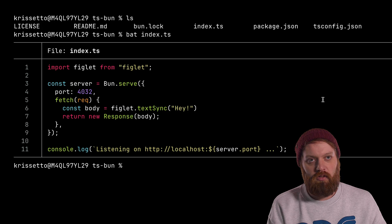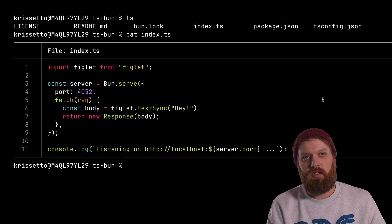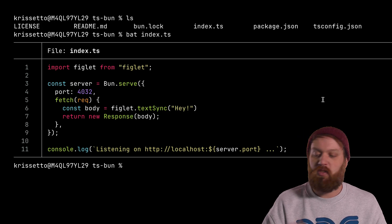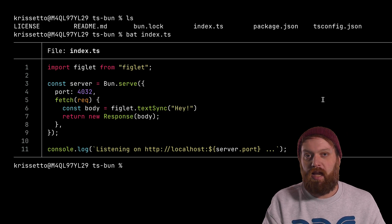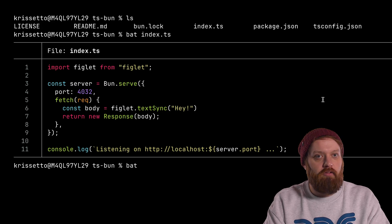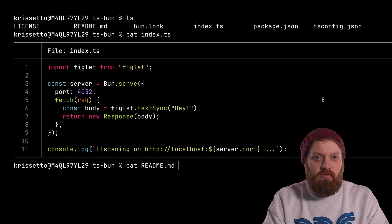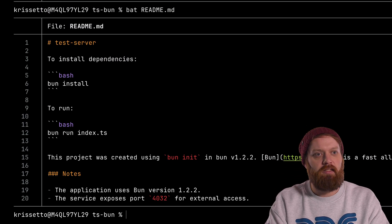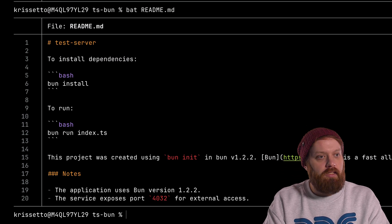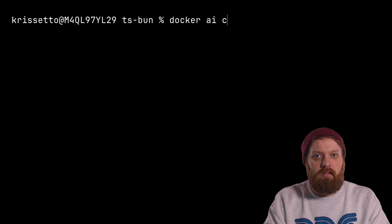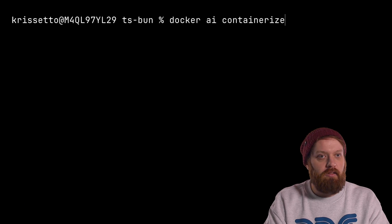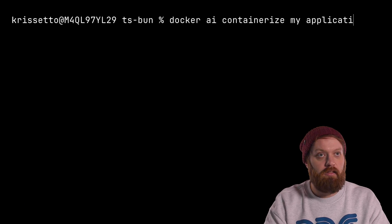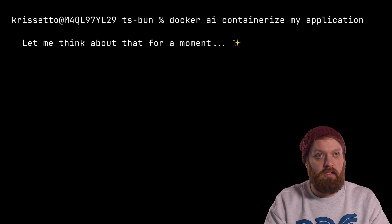There is a web server. It uses the Figlet library and just displays a nice ASCII text on screen. The readme has some other information, just the very basic stuff here. So let's see if we can ask Gordon to containerize this for us. So containerize my application, please.